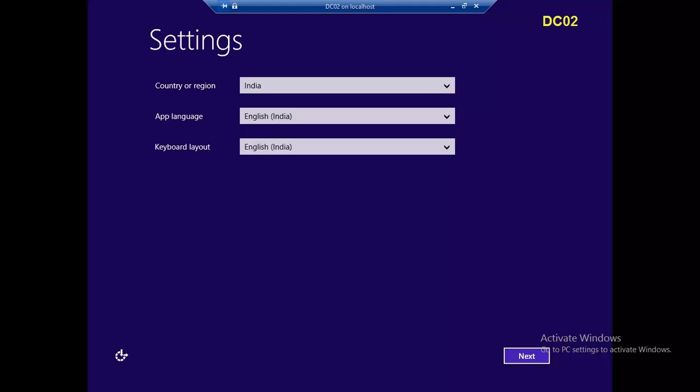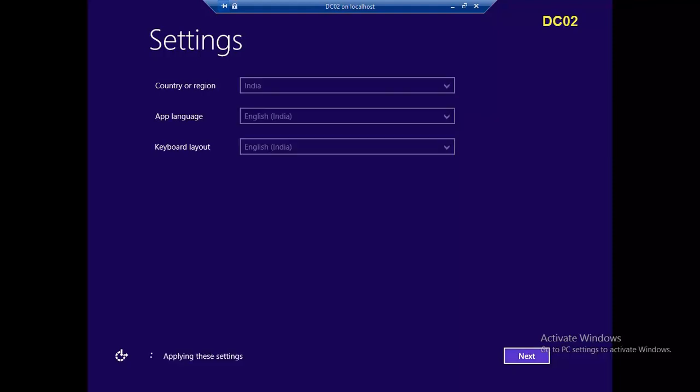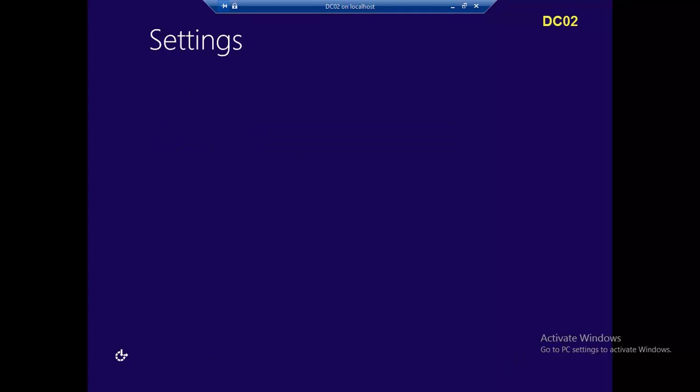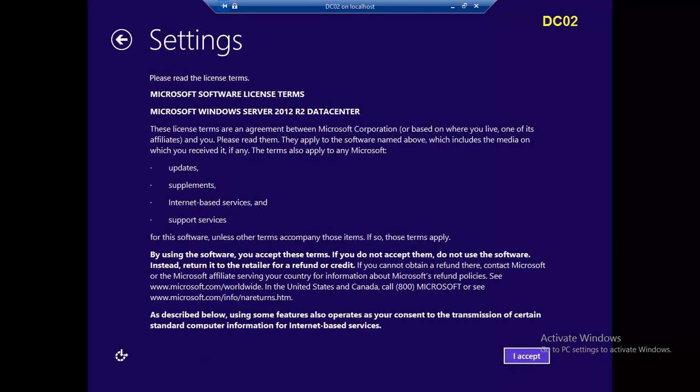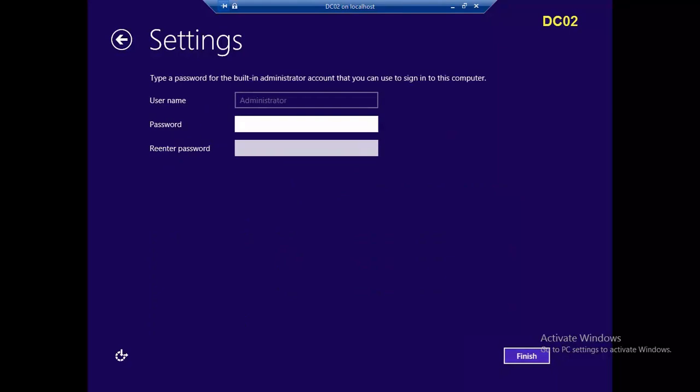So country and language and okay, this agreement license terms and condition and server administrator password set. This is a normal process. If you install the server, it's a normal process.